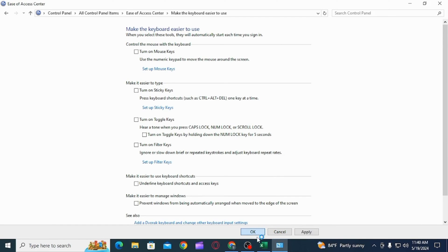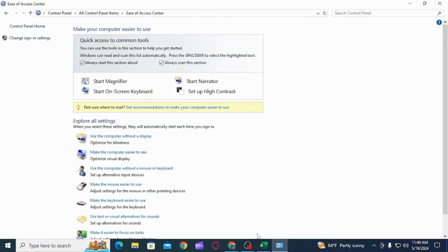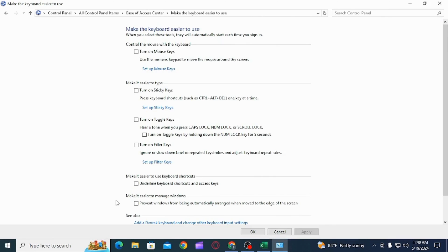Now if you want to enable it again, all you have to do is follow the same steps. Now check the box that says turn on toggle keys, then you want to check the box that says turn on toggle keys by holding down the num lock key for five seconds.